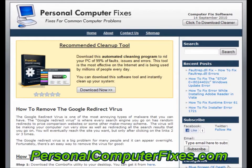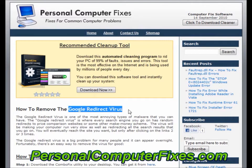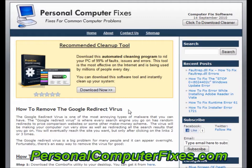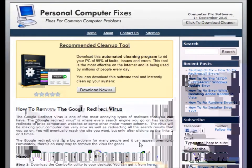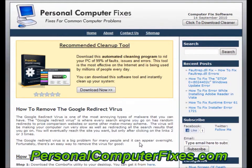Hi there, and welcome to this video about how to remove the Google Redirect virus. As you can see on the screen, we've got a website called Personal Computer Fixes Up. This has got one of the most effective and reliable Google Redirect virus tutorials on the internet. We've used this over and over again to remove this virus from various people's computers, various clients of ours and different people on the internet, and it's working wonders.